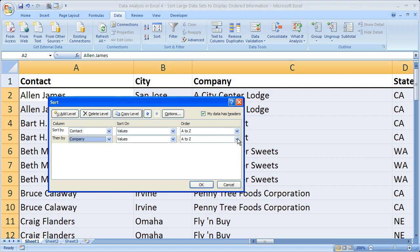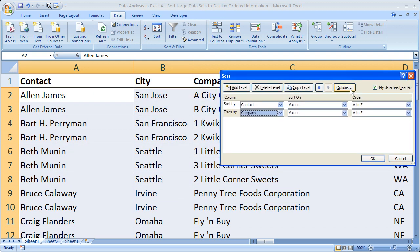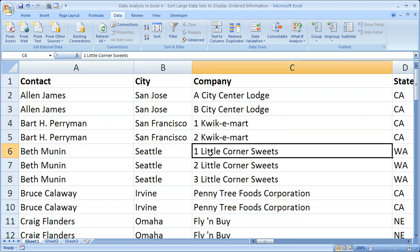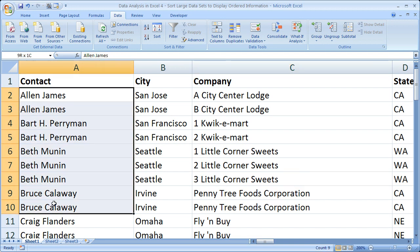Set the order to A to Z, then click OK. You'll immediately see the company order change from 1, 3, 2 to 1, 2, 3. The order in the contact column does not change because that's already in alphabetical order.